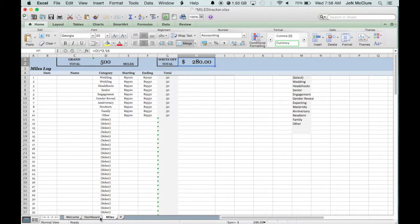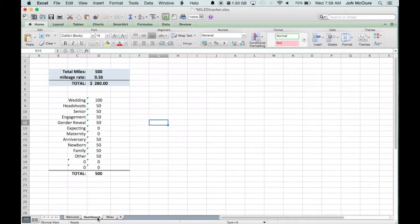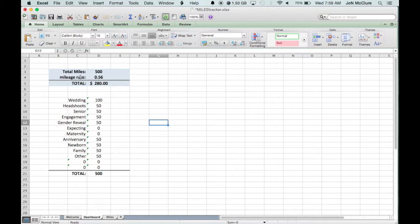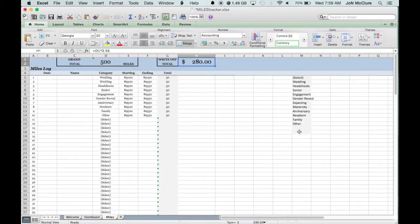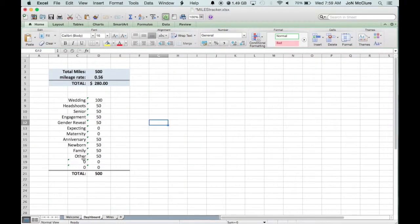The last is the dashboard tab and this is also extremely simple. It just breaks down the total miles, the rate, and the total deduction and then breaks down per session. And again, if you added shoots or session types here it would display here and then calculate accordingly.